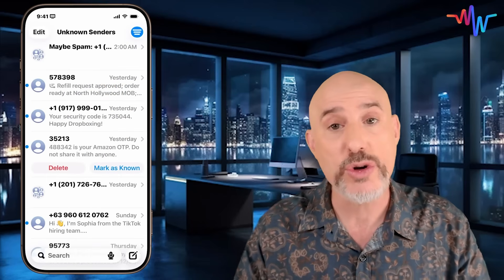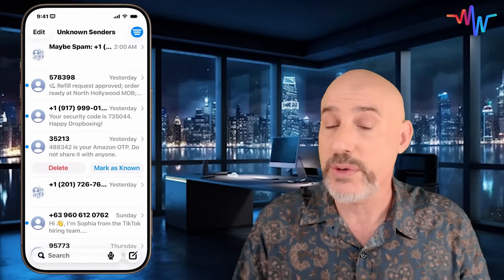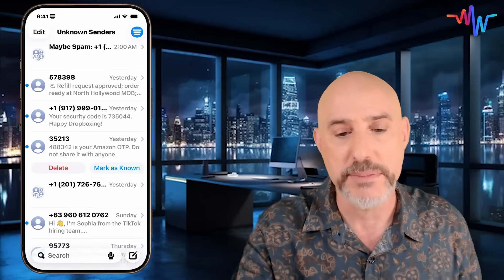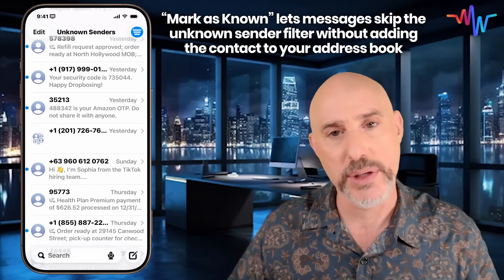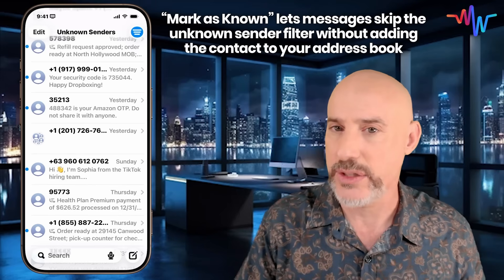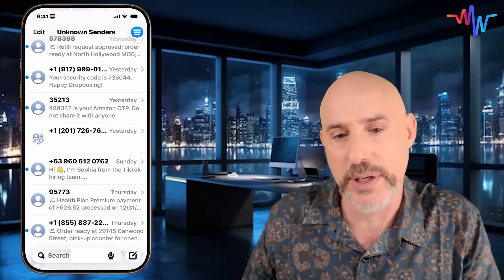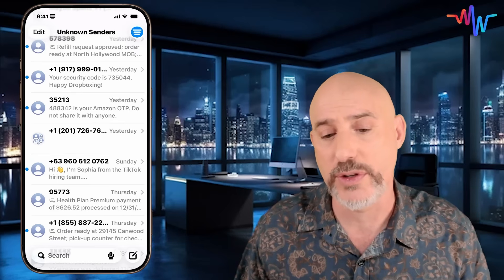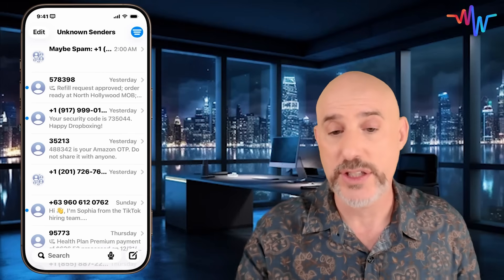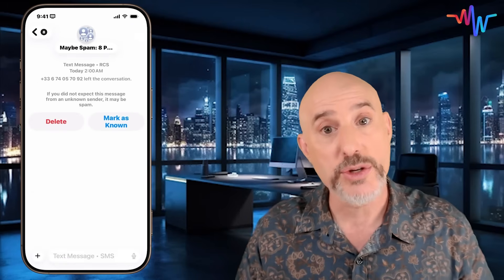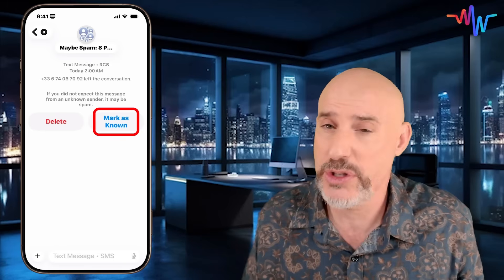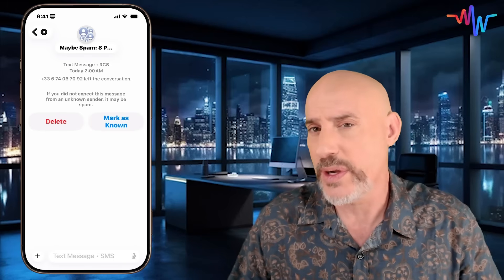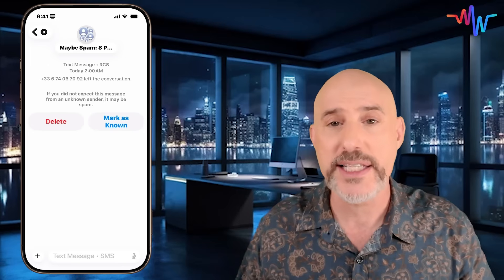Clicking on Unknown Senders shows you all of these messages. As you look through them, you can respond or mark them as known as needed. Here I've got a verification code from Amazon. I know Amazon, so I can click the 'Mark as Known' button — what that does is add that Amazon text number to a list of known text senders. So I don't have to put Amazon in my address book for these messages to not get caught by the unknown senders filter. If you come into any message marked as maybe spam, you can delete it or mark it as known. When you mark it as known, you'll get an opportunity to add it to your address book if it's someone you regularly talk with, or if it's a legitimate company, marking it as known eliminates it from the unknown senders filter.